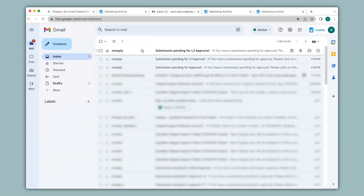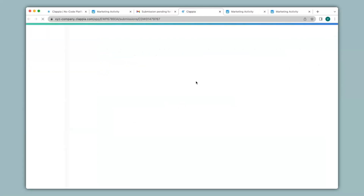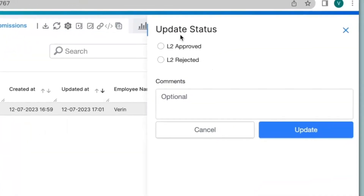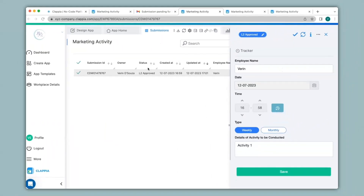Let's check that. As you can see, I have received an approval notification that says submission pending for L2 approval. Now I click on this link. Again it will redirect me to the submissions page. And when I click over here, it will only show me L2 approved and L2 rejected. In this way, you can set multi-level approvals. You can see the status has now changed to L2 approved.